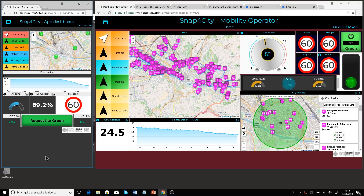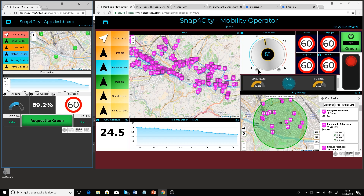I am now presenting the usage of a dashboard in connection with an IoT device and IoT application. On the screen you can see two different dashboards in two different browser pages: on the left side, a small dashboard suitable for a mobile device; on the right side, a web dashboard designer for a web page for an operator.